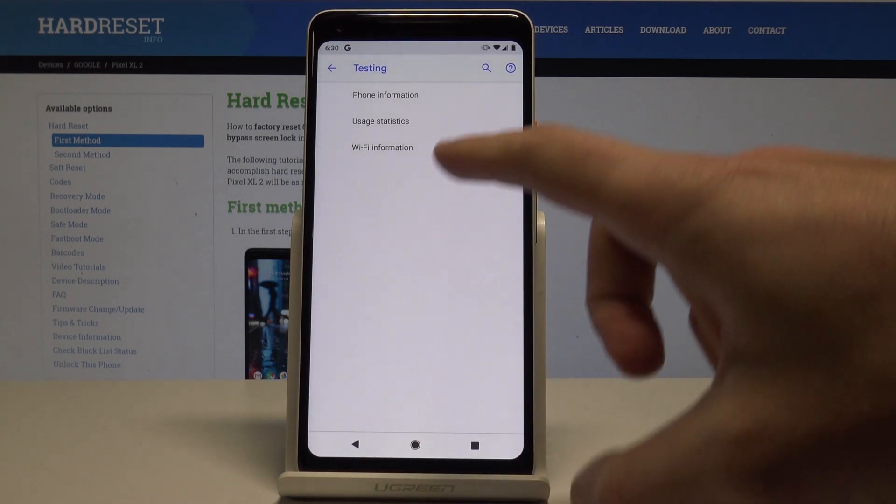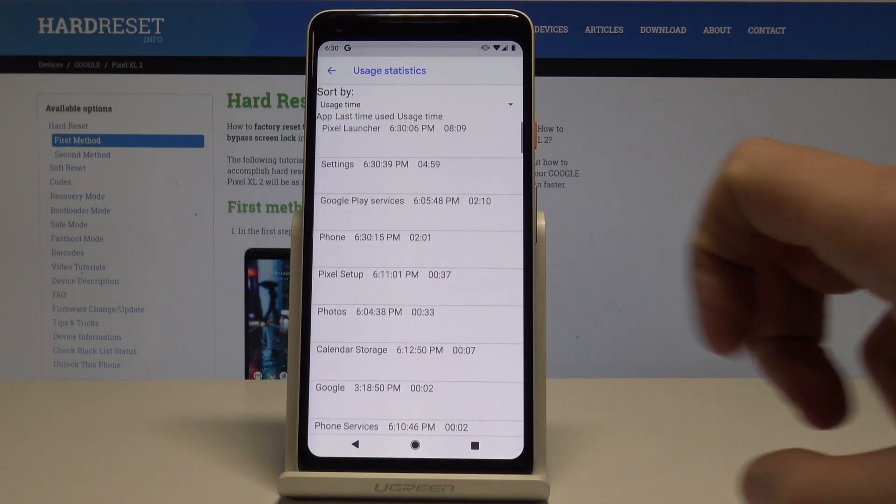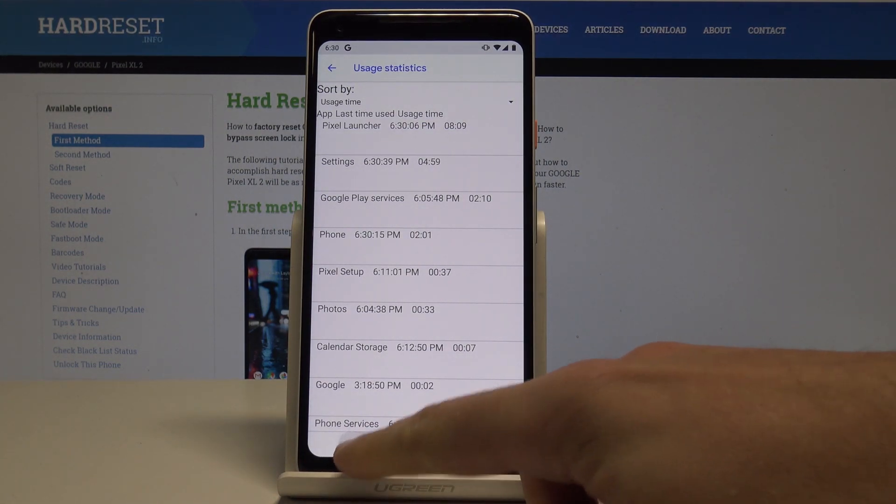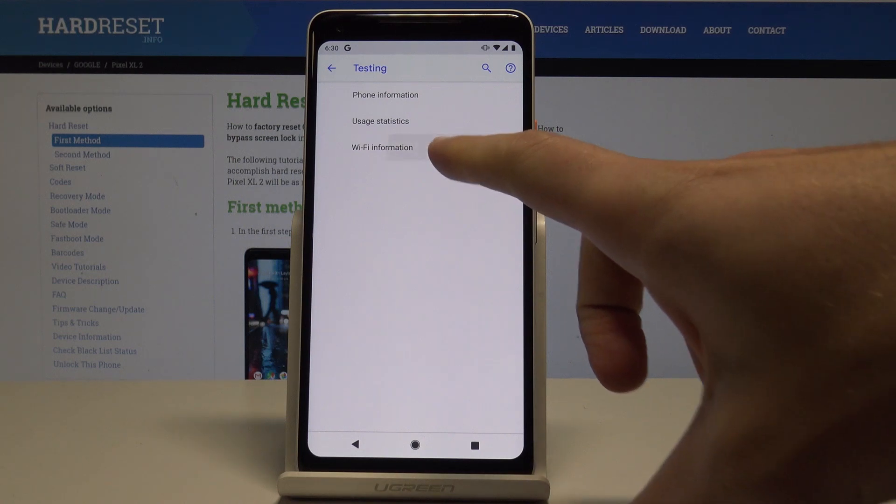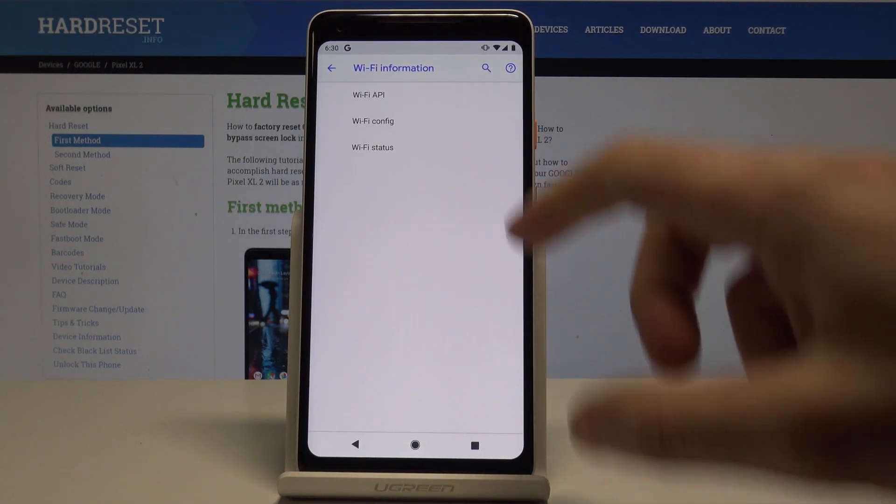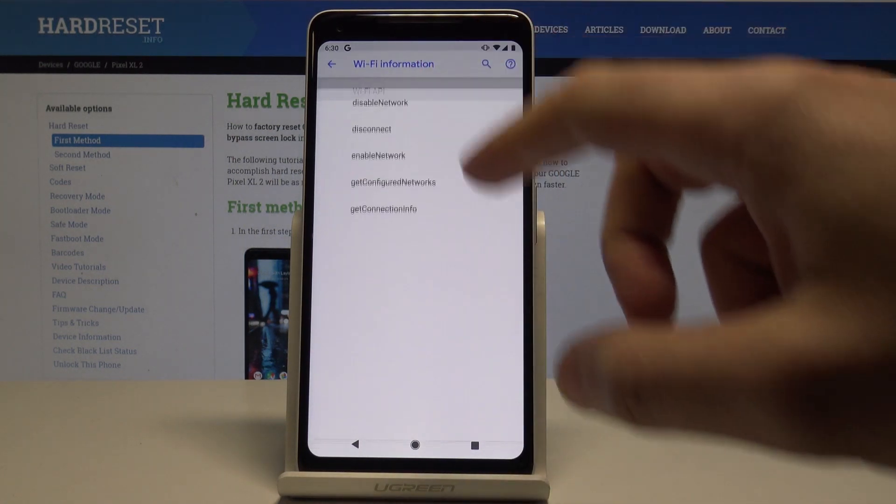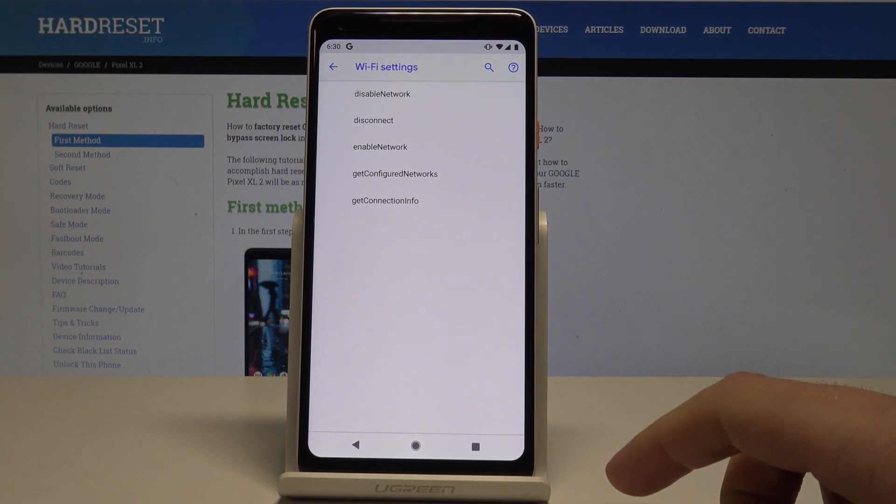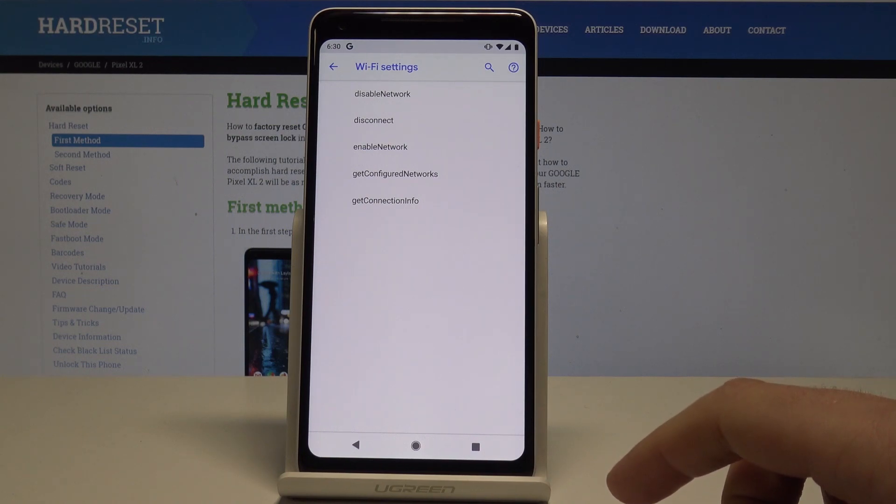Let's go back. Here you can also use usage statistics and you can here get access to last time used or usage time. You can also go back here to open the WiFi information. Here you can select WiFi API to disable network, disconnect network.